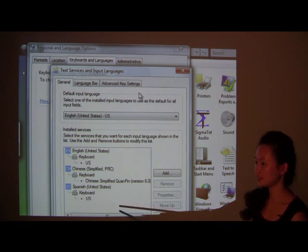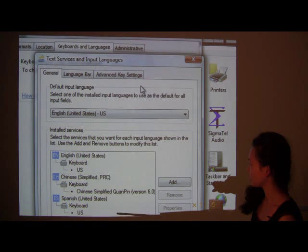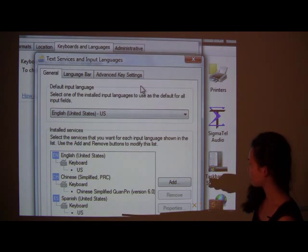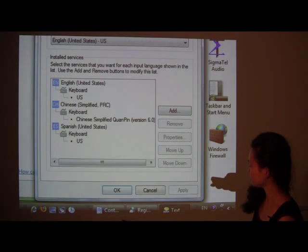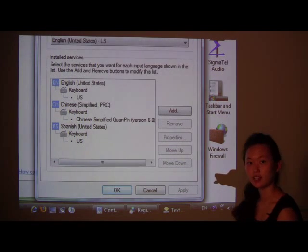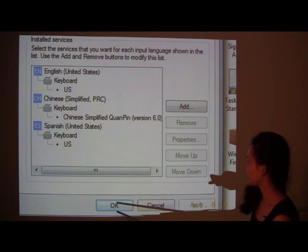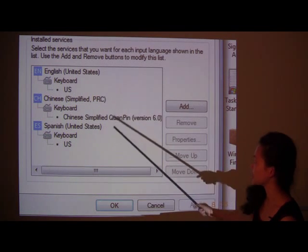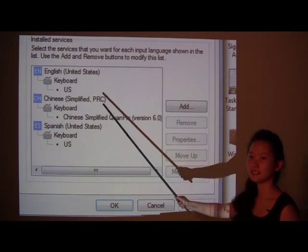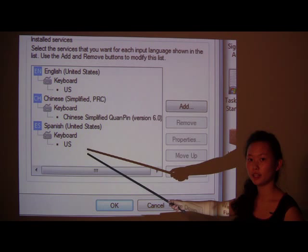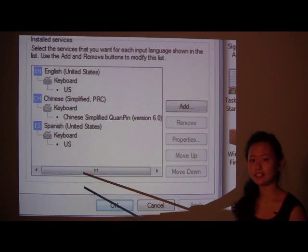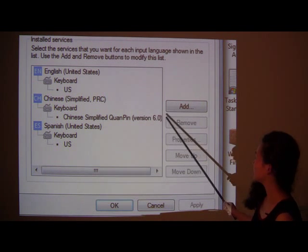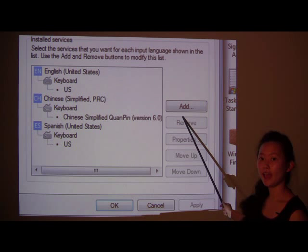But, let's say what if I didn't have it? See this button right here? Add. So, I'm going to click on it.